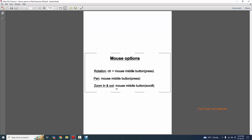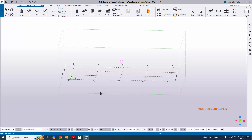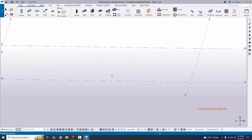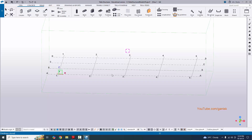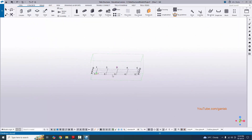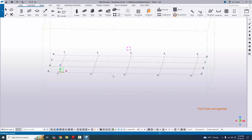For the third option, Zoom In and Zoom Out, use the mouse middle button scroll. Scroll upward to zoom in and downward to zoom out. Just scroll the mouse middle button up to zoom in and down to zoom out — that is the zoom in and zoom out option.